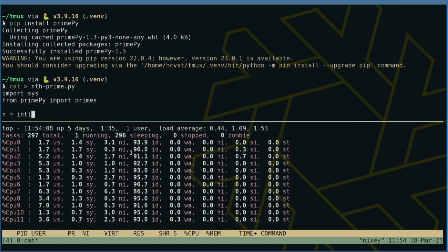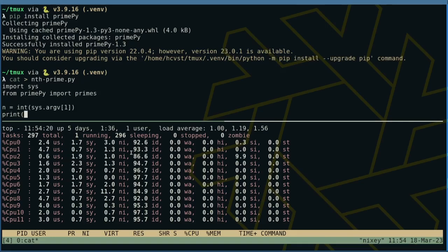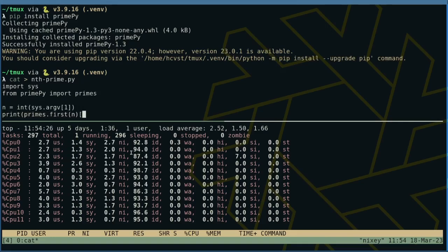As its first and only argument, the script expects an integer that tells it which prime number to print.